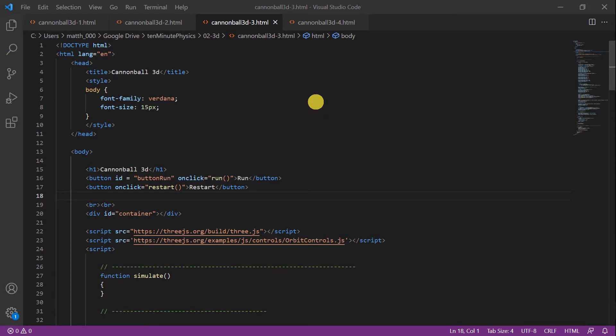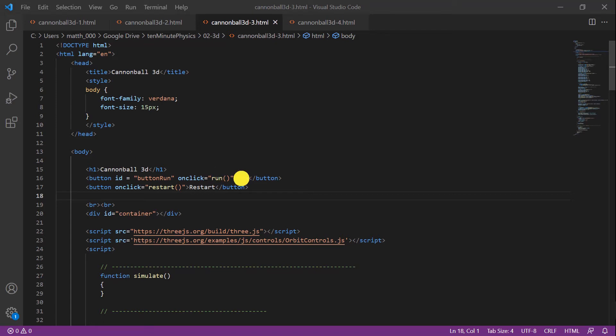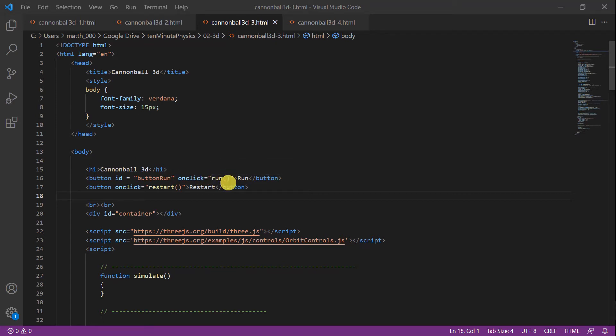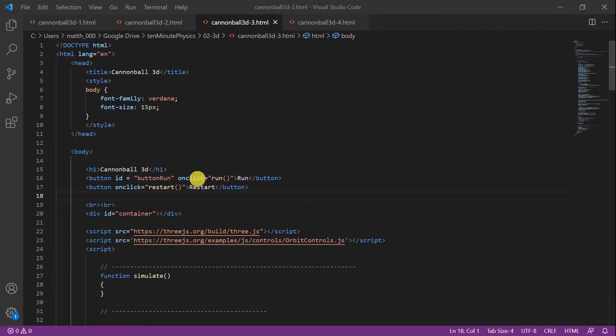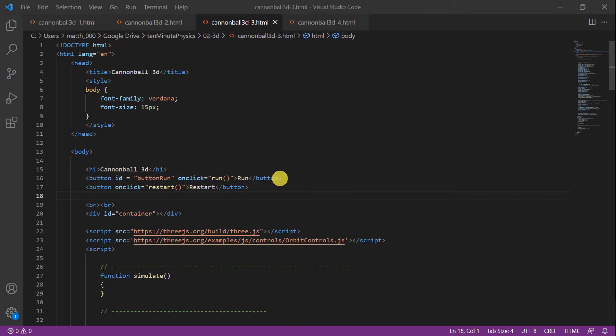Before we look into the simulation code, we're going to add two buttons to our page: a run button and a restart button. We can specify which function is called when we click the button by the onclick property. For the run button we call the function run, and for the restart button the function restart. We also specify an ID for the run button to be able to access it below.